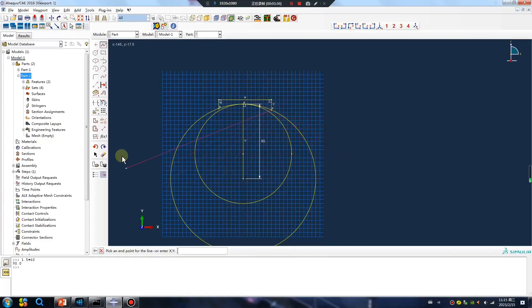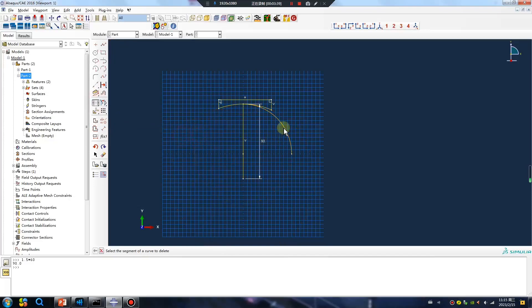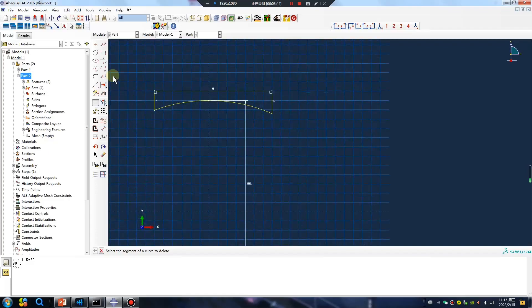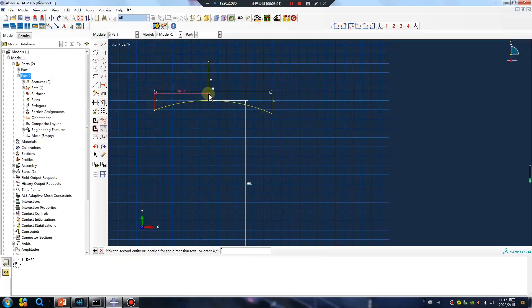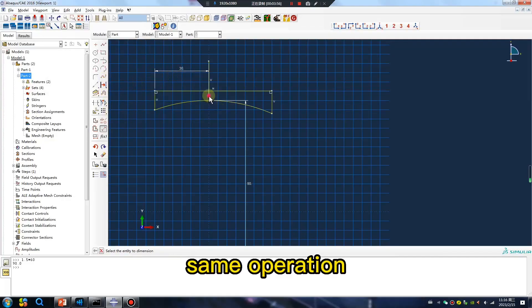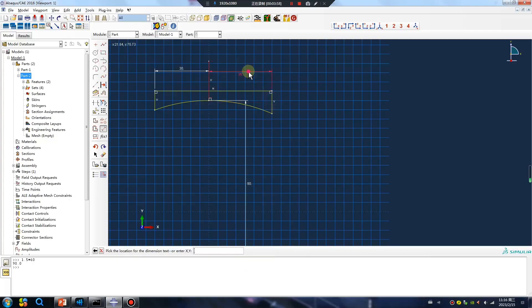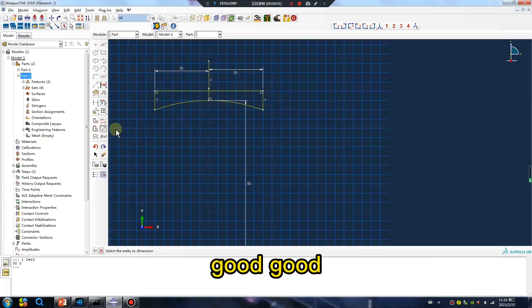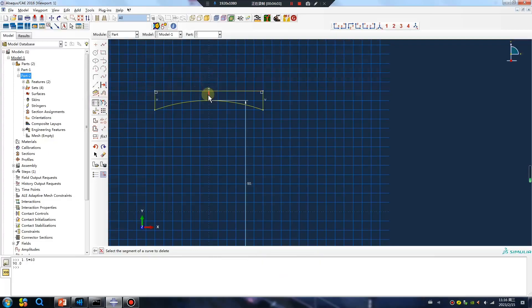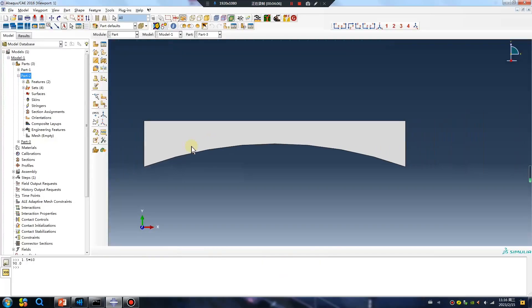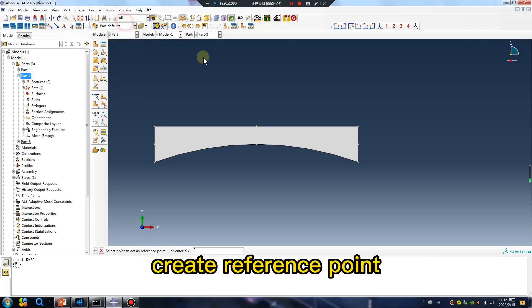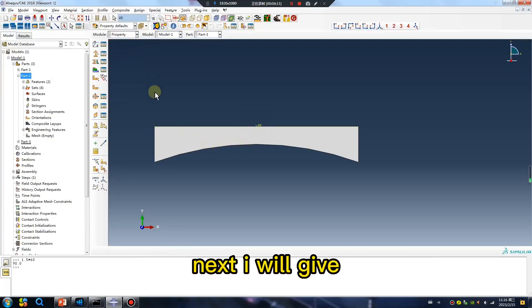Same operation. Good. Create reference point. Next.